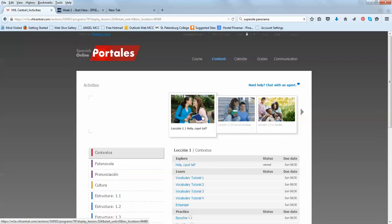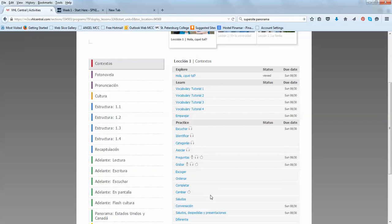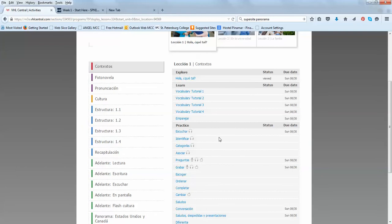Now, the first section is called contextos. As you see, there are different sections in contextos. And by the way, contextos means the vocabulary, the contextualized vocabulary. You're not going to see a list of vocabulary starting right at the beginning of each lesson.